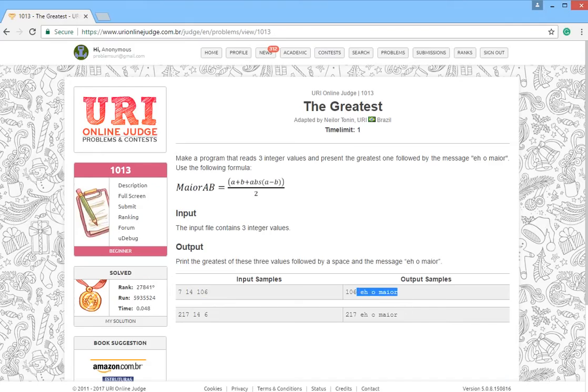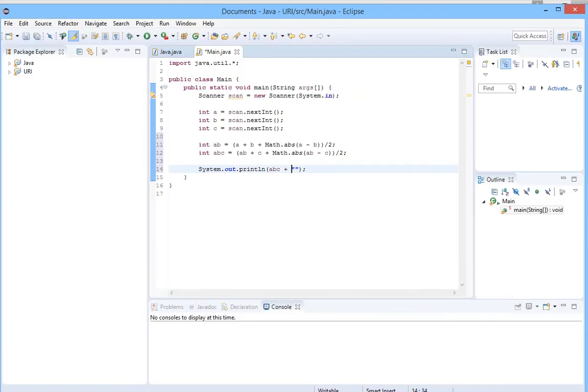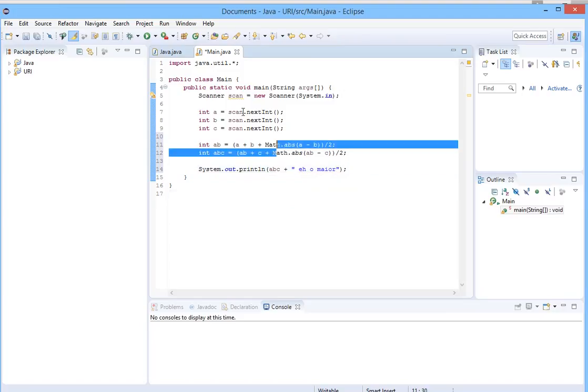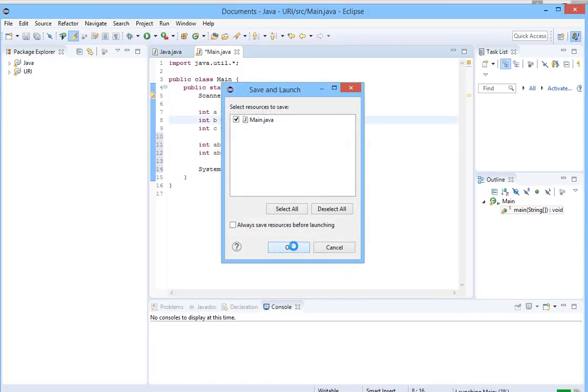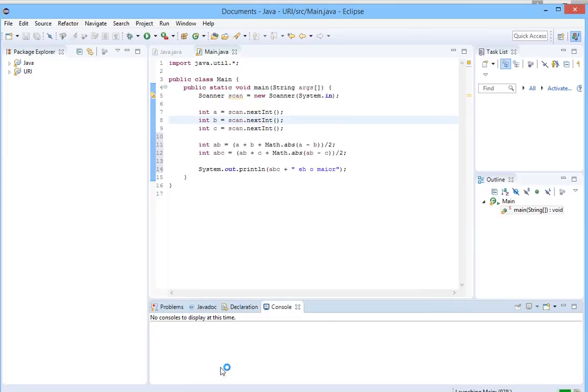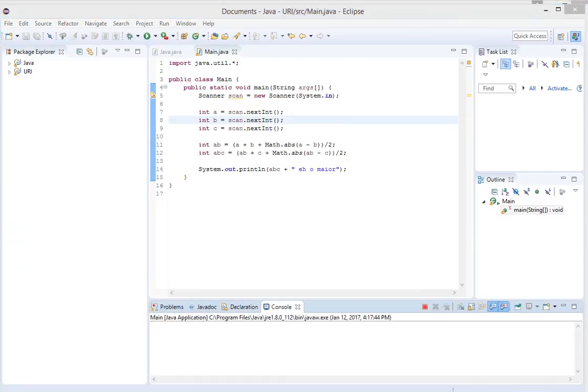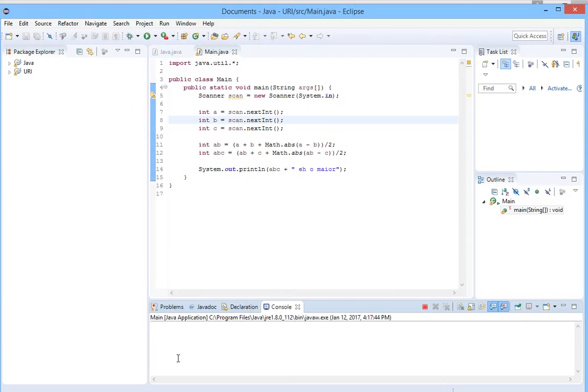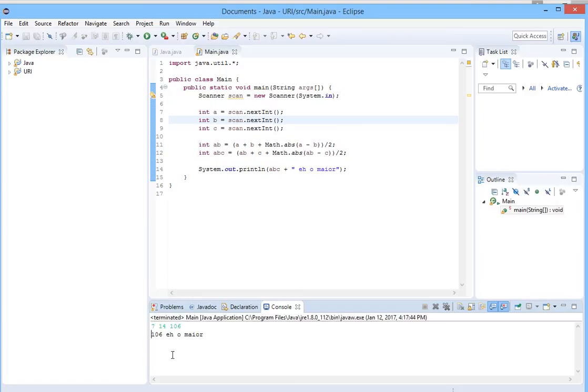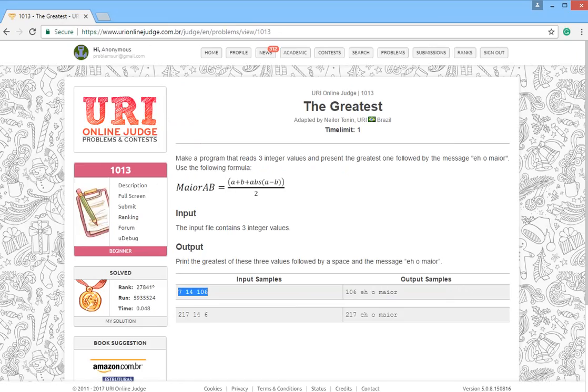Here it's ready. Let's run this program and copy the input from here, paste it in the run box, press enter. Yeah, 217 is the greatest.